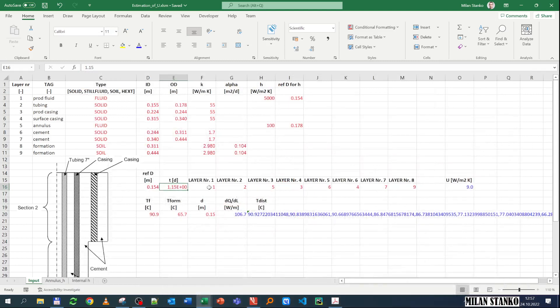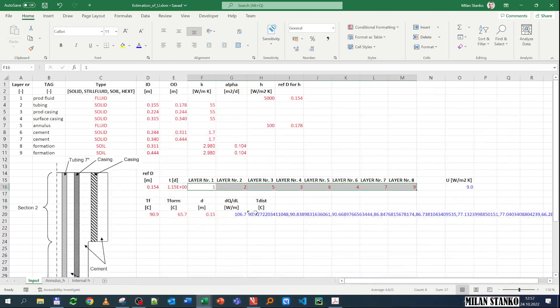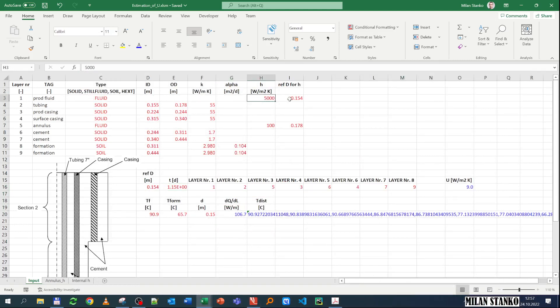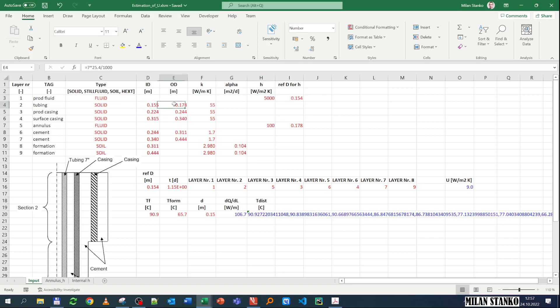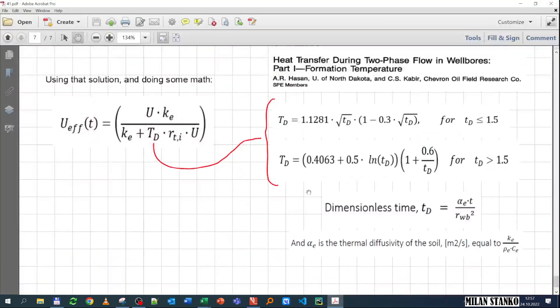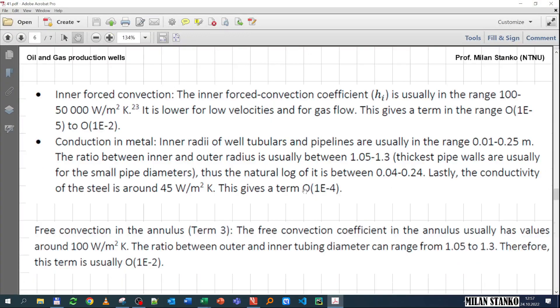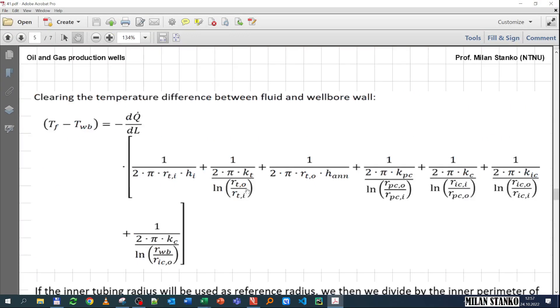And here you see all the layers that are between the fluid and the formation. So in this case, layer 1 is production fluid, and here you have the h_i of 5000, and then you have the reference diameter for h_i. That h_i is expressed in terms of this diameter. Then you have layer 2, which is the tubing conduction. It's a solid, and then you have the ID, the OD, and the K that you need to calculate this term here.